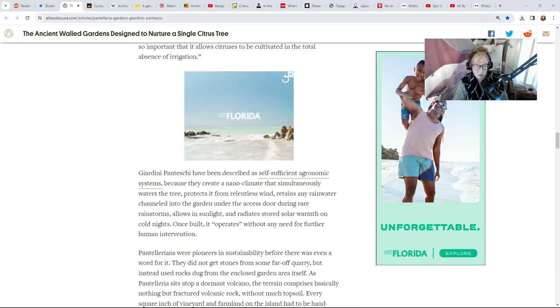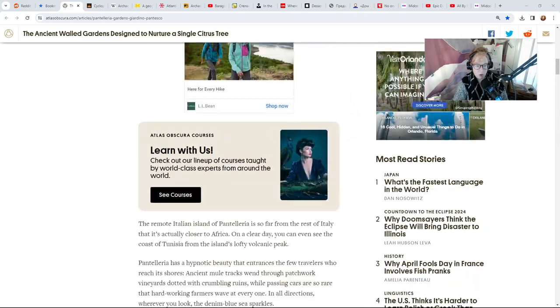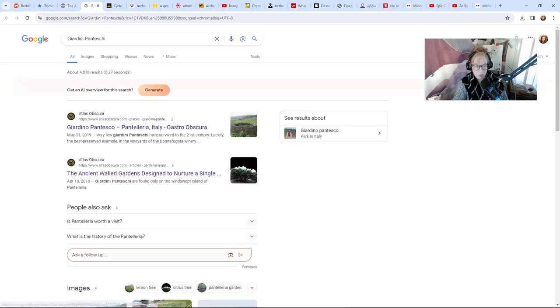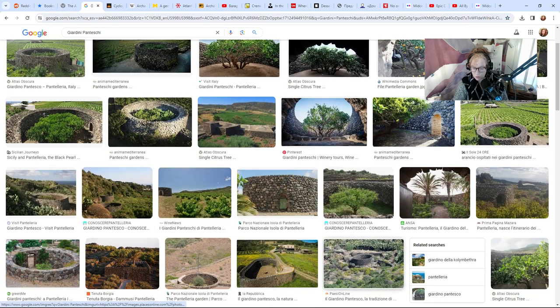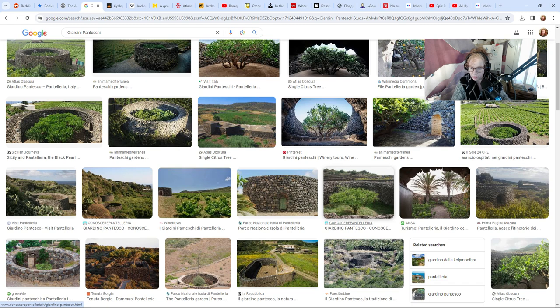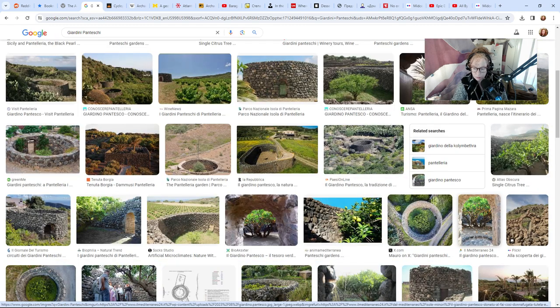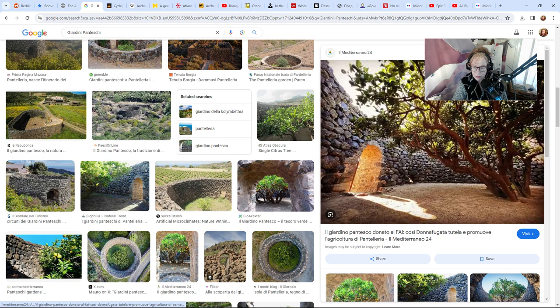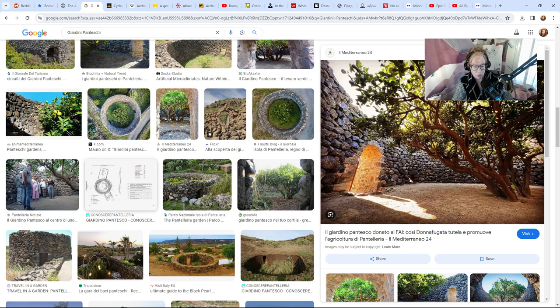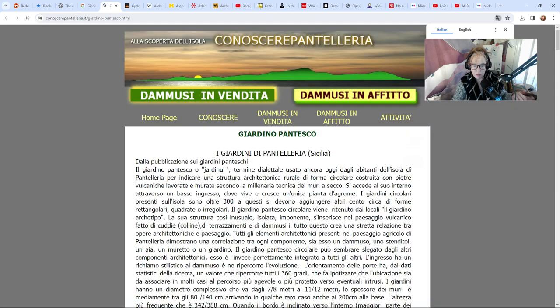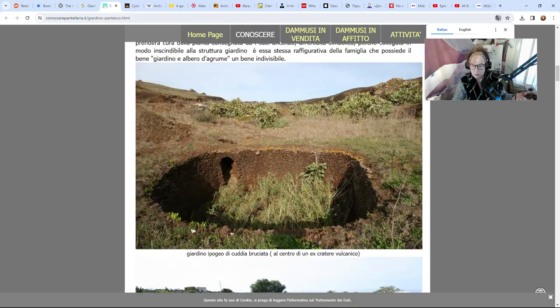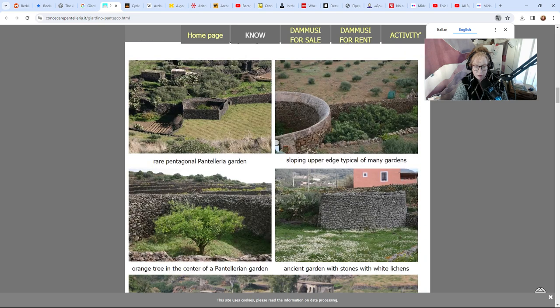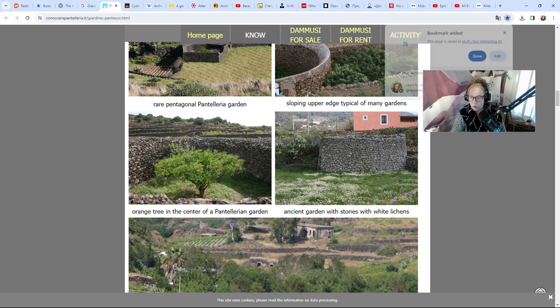So there are these stone circles. Let me show you some more pictures of what it looks like. Here we have some more pictures. You can see some of them are circular, it looks like some are shaped a little different—it probably depends on the terrain. This is a cool picture, that's beautiful. Look at that, that's cool.